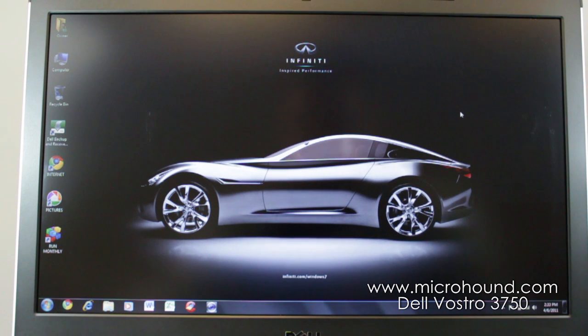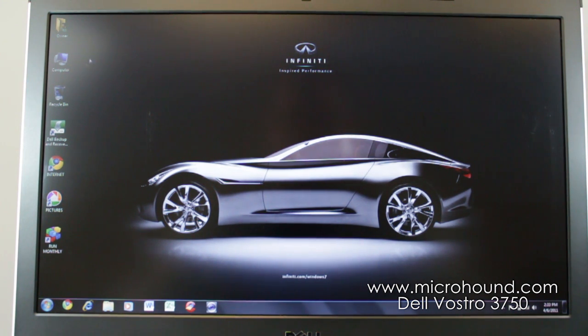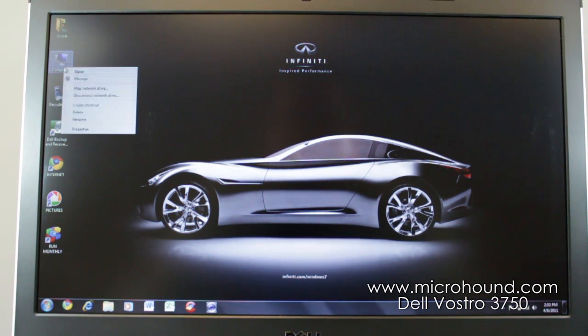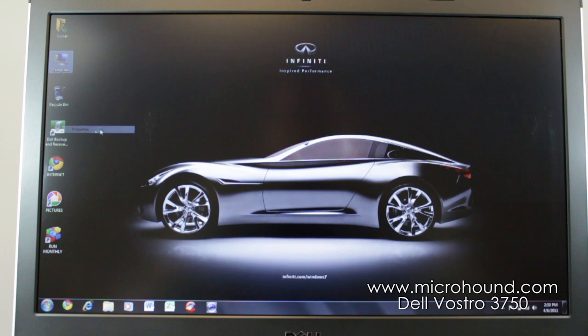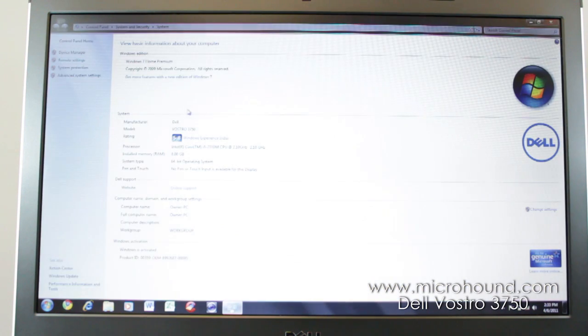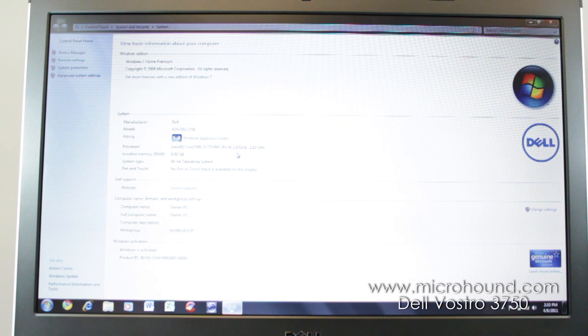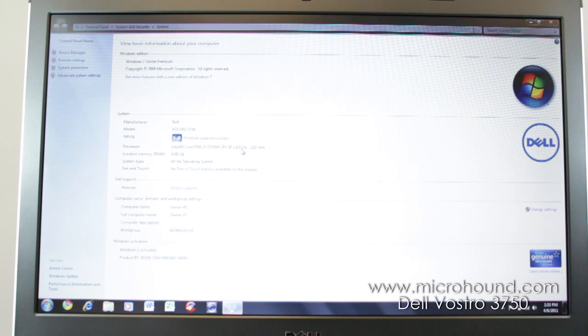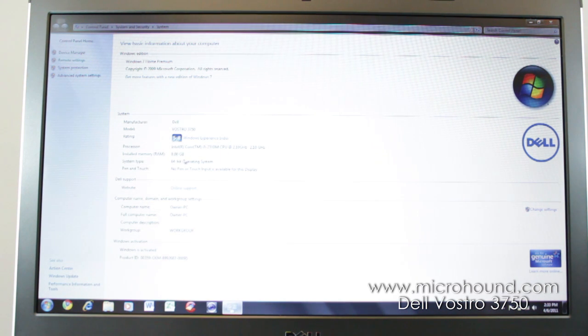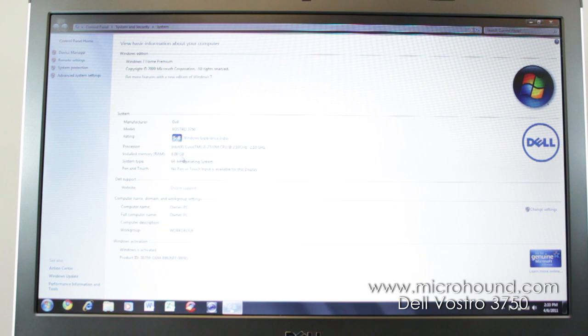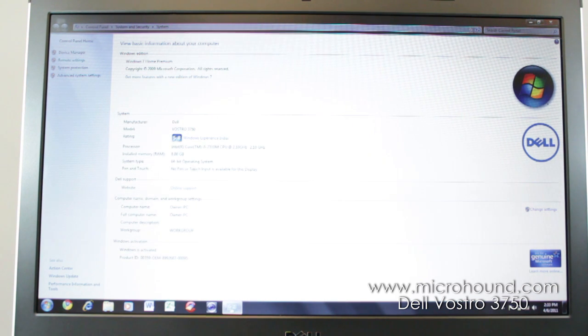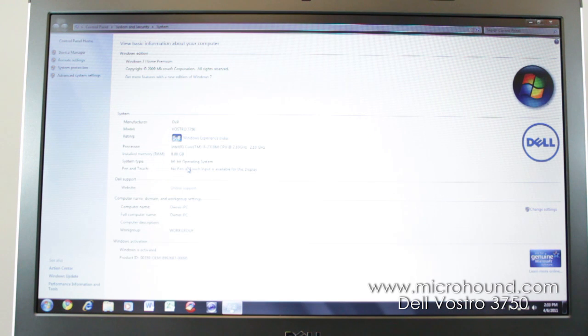So now we're going to go over a few of the features of the computer. I'll show you first that this computer has the new i3 core processor. It's a 2.1 gigahertz. And this is an upgraded model. We actually upgraded this to 8 gigabytes of RAM, which is very nice. It's got the 64-bit operating system so you can actually utilize that RAM.